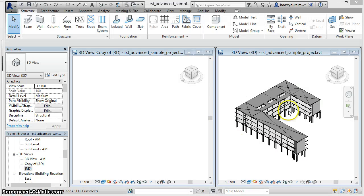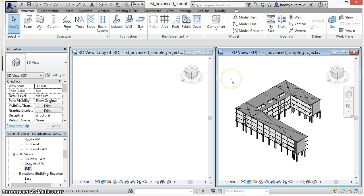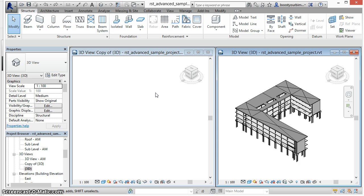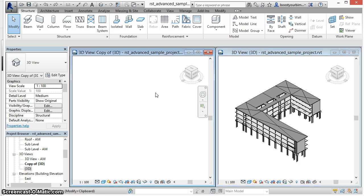On the right is a Revit sample structure file. On the left is a 3D view with all categories turned off with the exception of model lines.